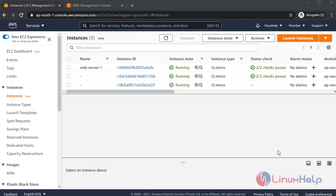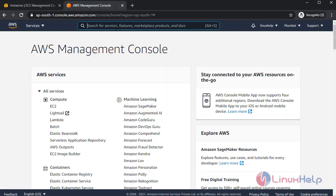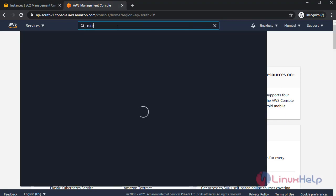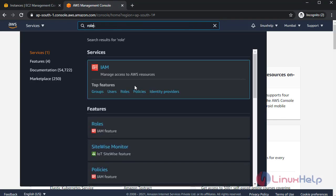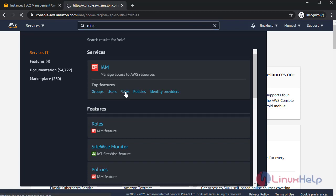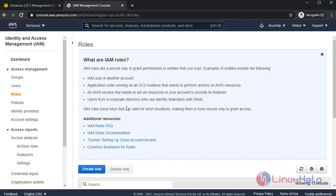Next I'm going to create a role with inline policy for that instance start and stop permissions. For that search roles. Select roles. Create a new role.